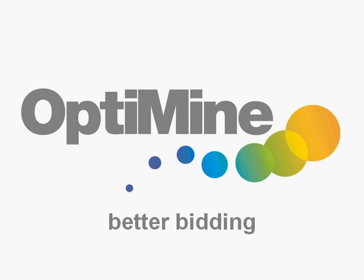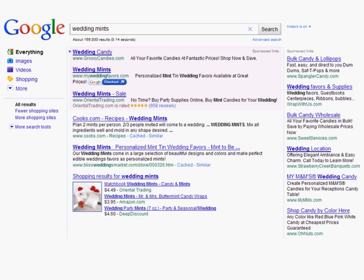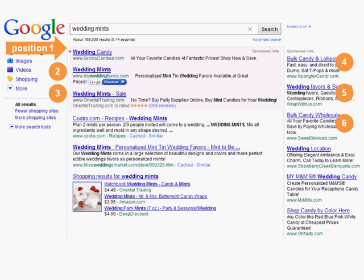Do you want to get the most out of your paid search advertising budget? Do you worry about what's the best position for your ads for general keywords like candy, category-level phrases like wedding mints, and product-level phrases like black-and-white wedding mints?